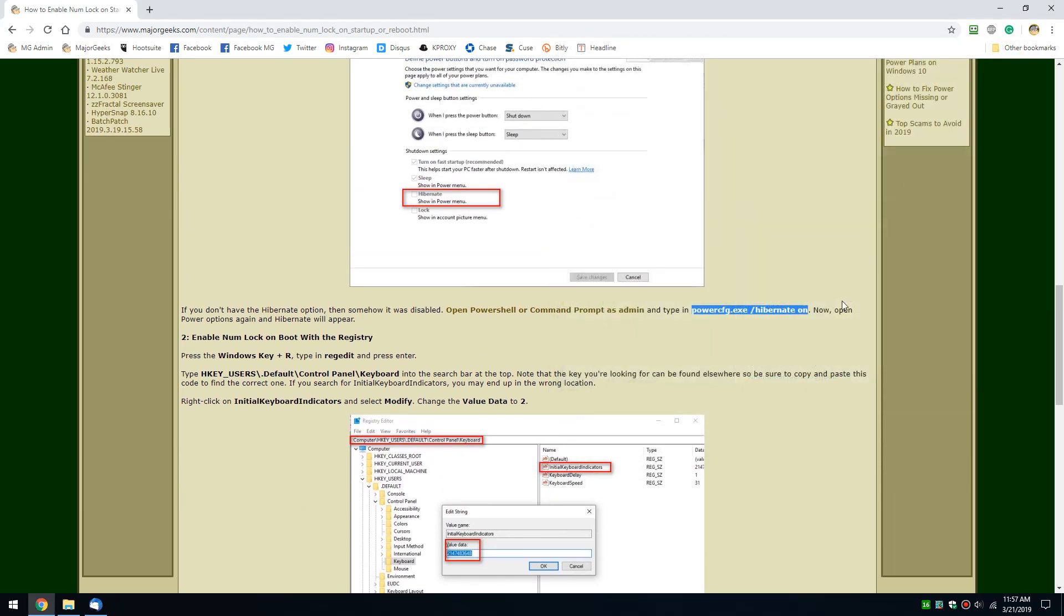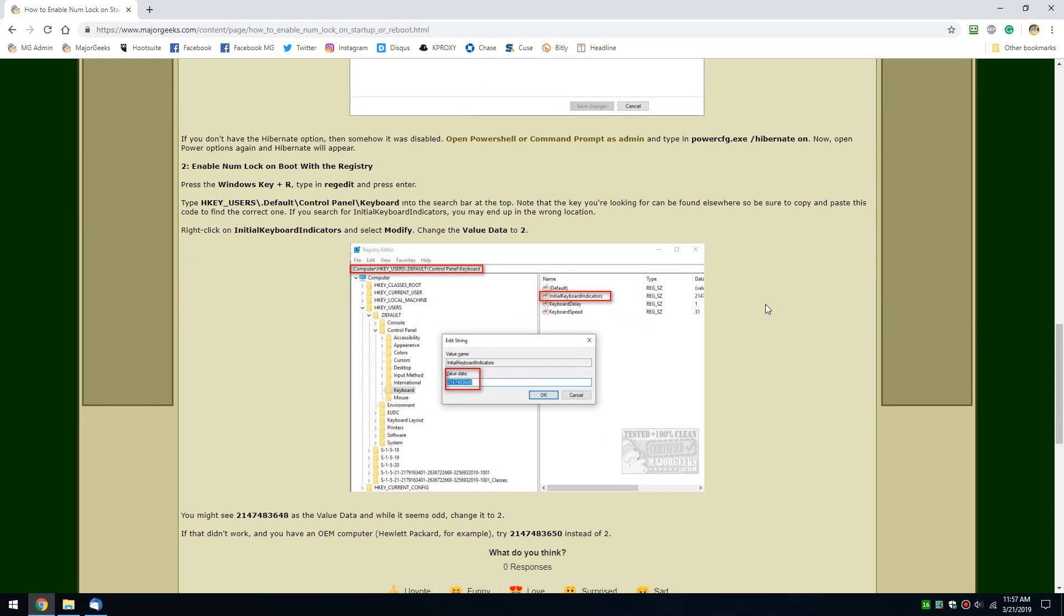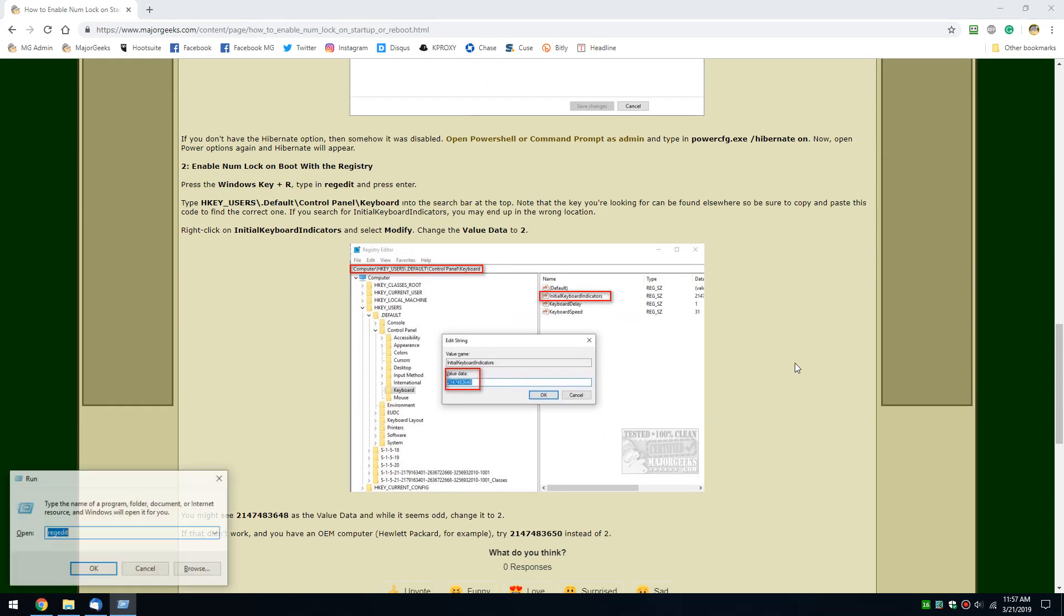If not, lucky you, we're going to the registry. Windows key plus R. Regedit, R-E-G, E-D, I-T. Press enter or okay. I will press okay because it looks better in a video.